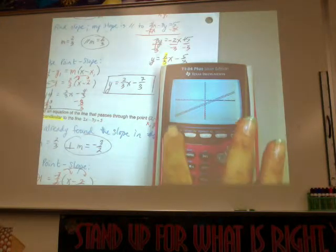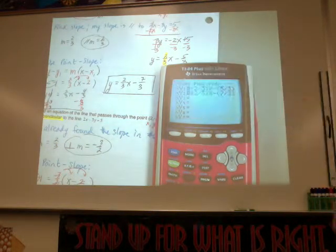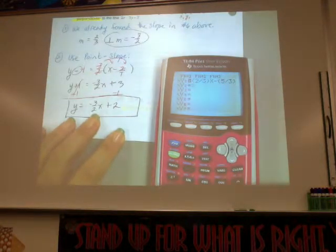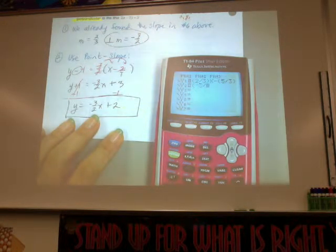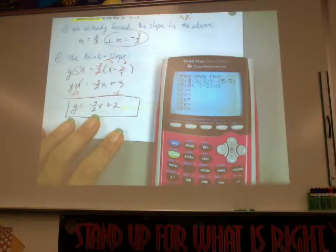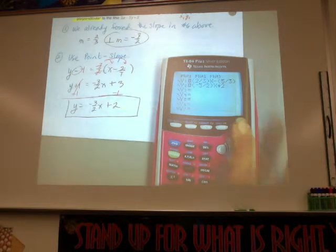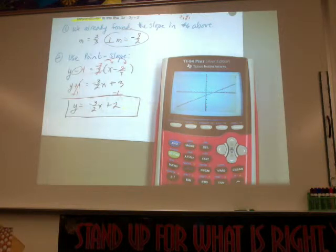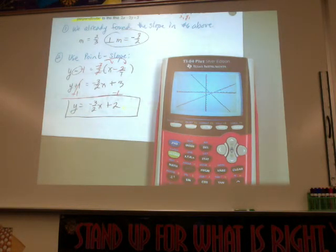Go back into y equals and replace the second equation with our perpendicular equation. Use the negative sign — not the subtraction. Type (negative 3 divided by 2)x plus 2. Then hit graph. Did it work? It did. All right, any questions about that?